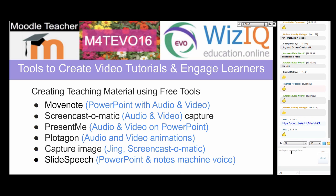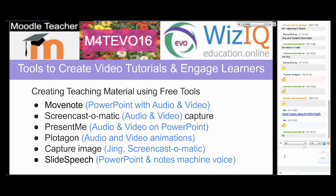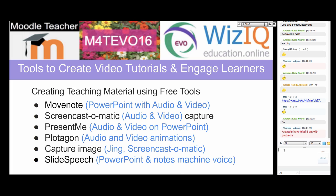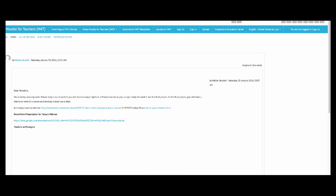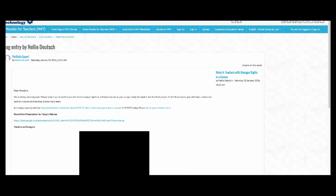I don't see anyone responding — could someone add something to the chat so I know you're there? Give me a thumbs up or thumbs down if you can hear me. A couple have tried Movenote but with problems — if you do have problems let me know. You'll find a YouTube video on all the tools on Moodle for Teachers EVO under the tools section.